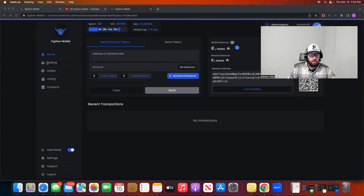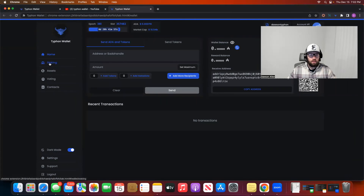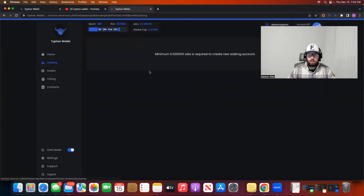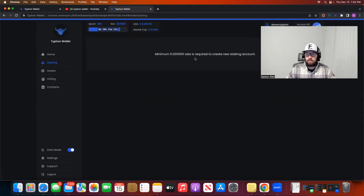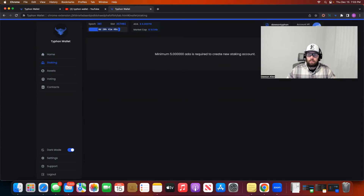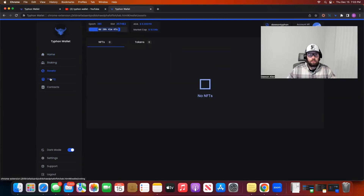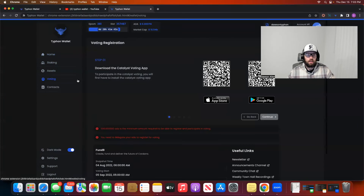I also wanted to take a second and look at the staking portal. I don't have any funds in the staking section, so it might not let me stake anything. The assets are going to look the same as in the non-expandable browser version.